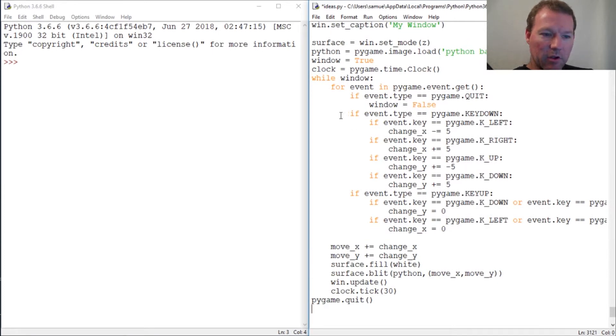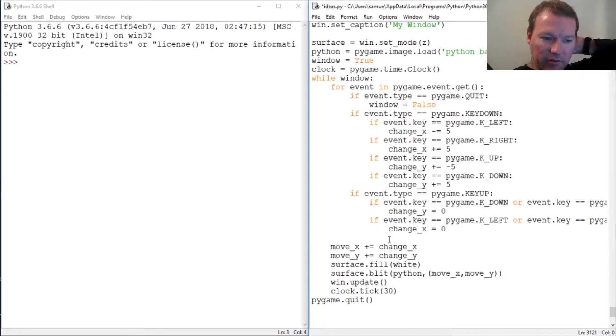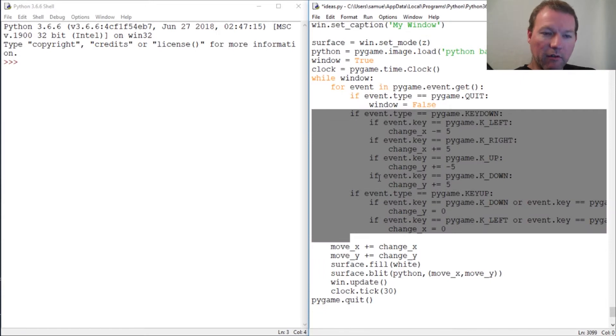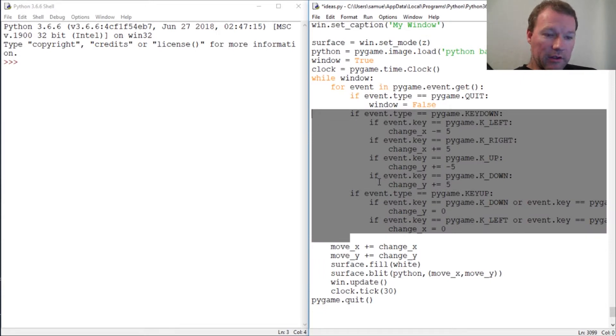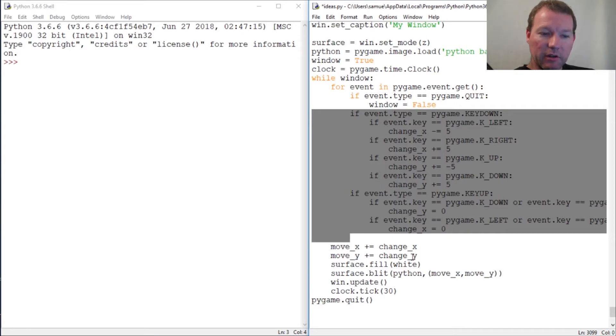To get this all to fit, you can comment this out or delete it because we don't want multiple images on the screen. Get rid of all the logic for the keys.